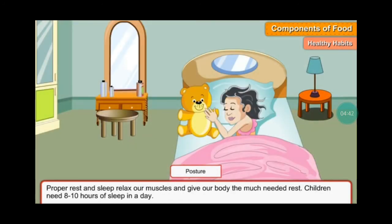Proper rest and sleep relax our muscles and give our body the much needed rest. Children need eight to ten hours of sleep in a day.